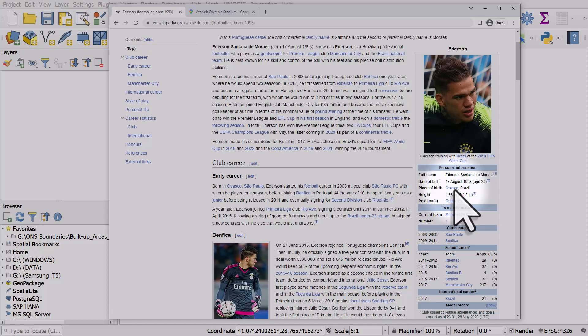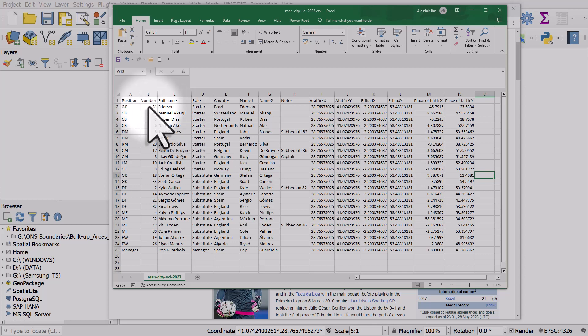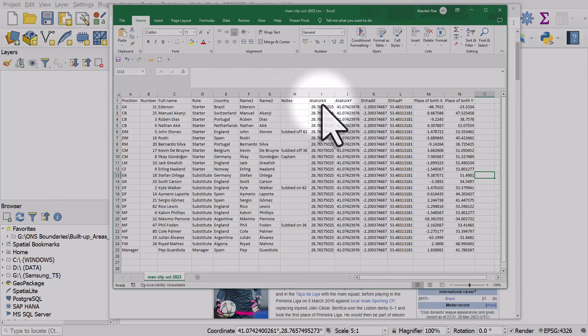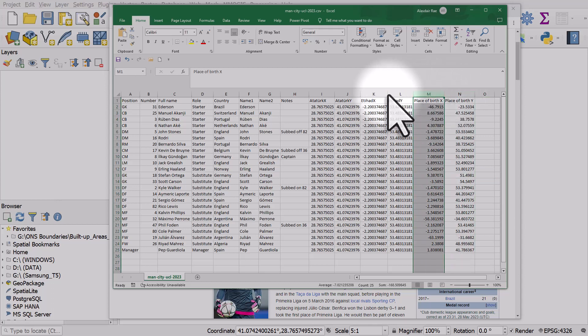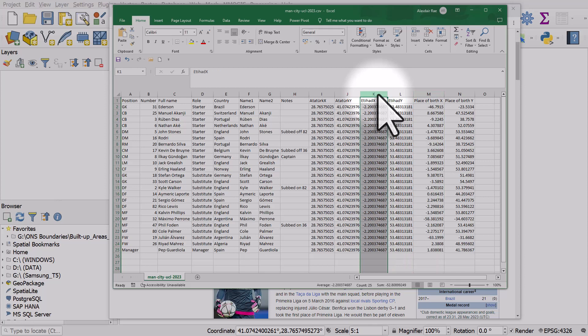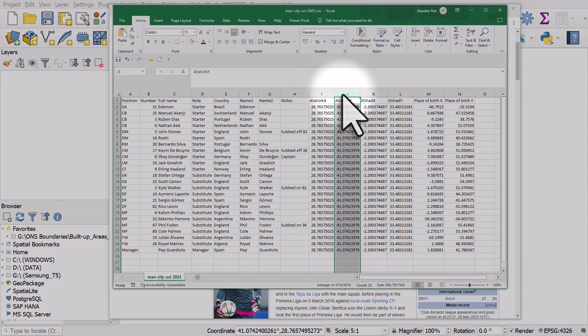The dataset was assembled that way. In Excel we added that information: place of birth X and Y coordinates in separate columns, also for the home ground of Manchester City X and Y coordinates in separate columns, and then the stadium in Istanbul X and Y coordinates in separate columns. That's saved as a CSV.